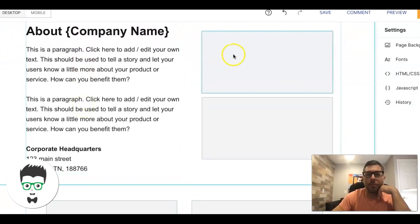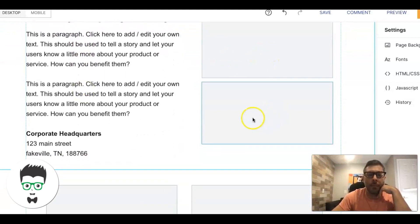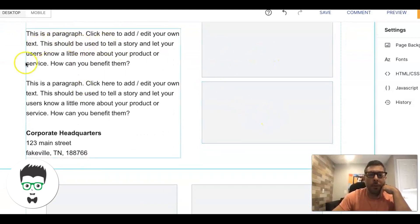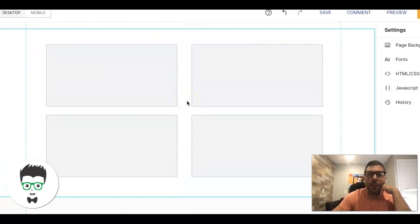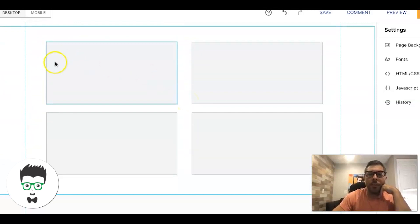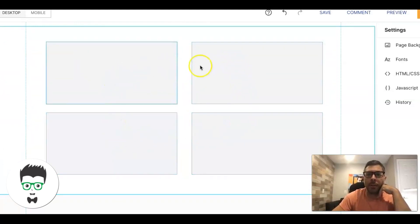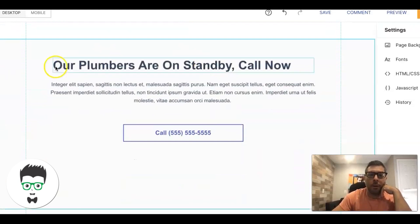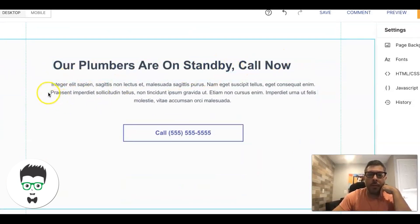Then we come down to the About Company section — use authentic images about the company, a little blurb about the company, corporate headquarters. People like to see that stuff. Below that we add more pictures of job sites that have been worked on, and copy like 'Our plumbers are on standby, call now' — you're telling them we're ready to go and can come fix your issue right now.